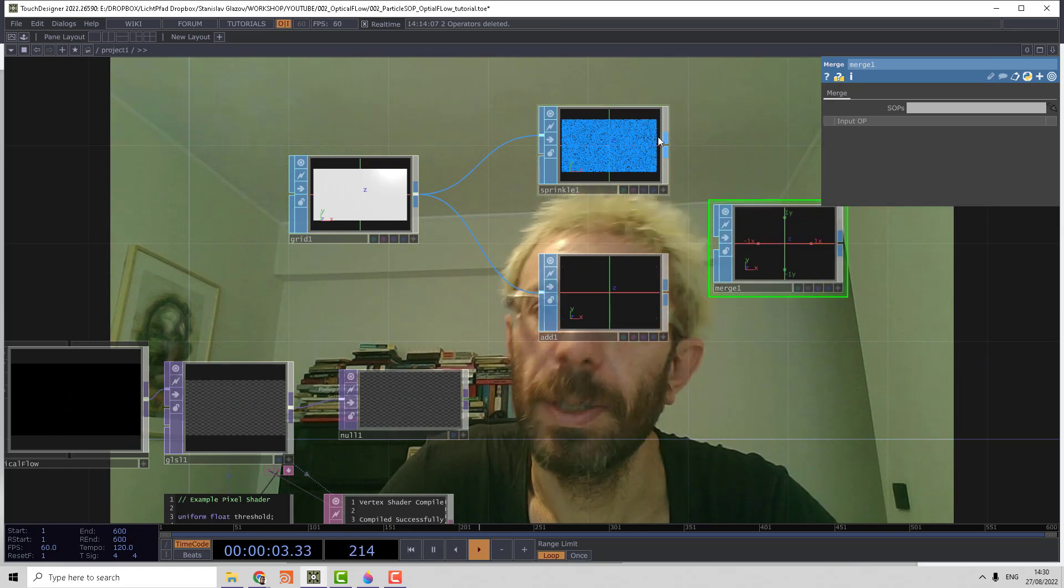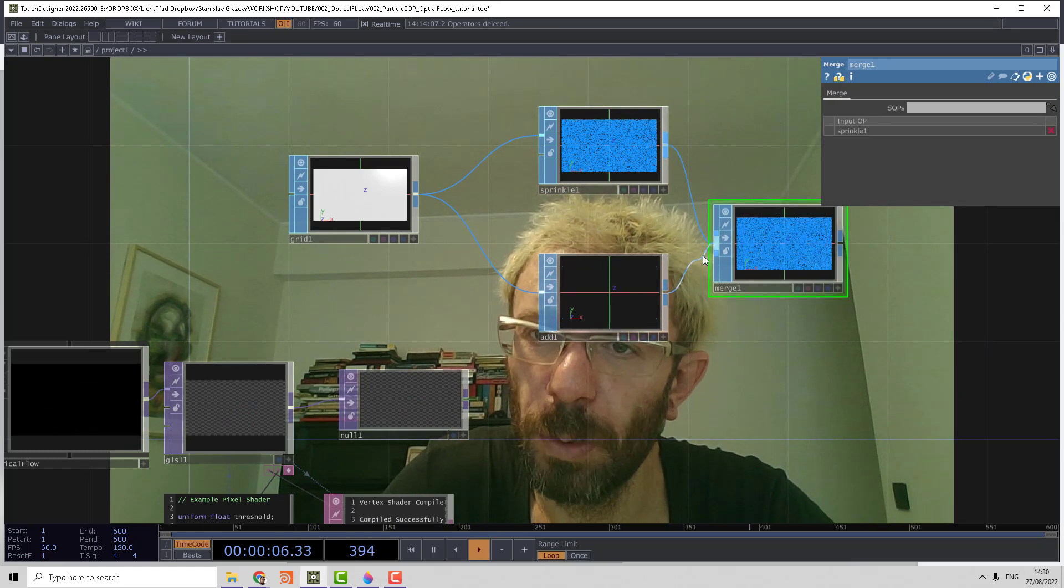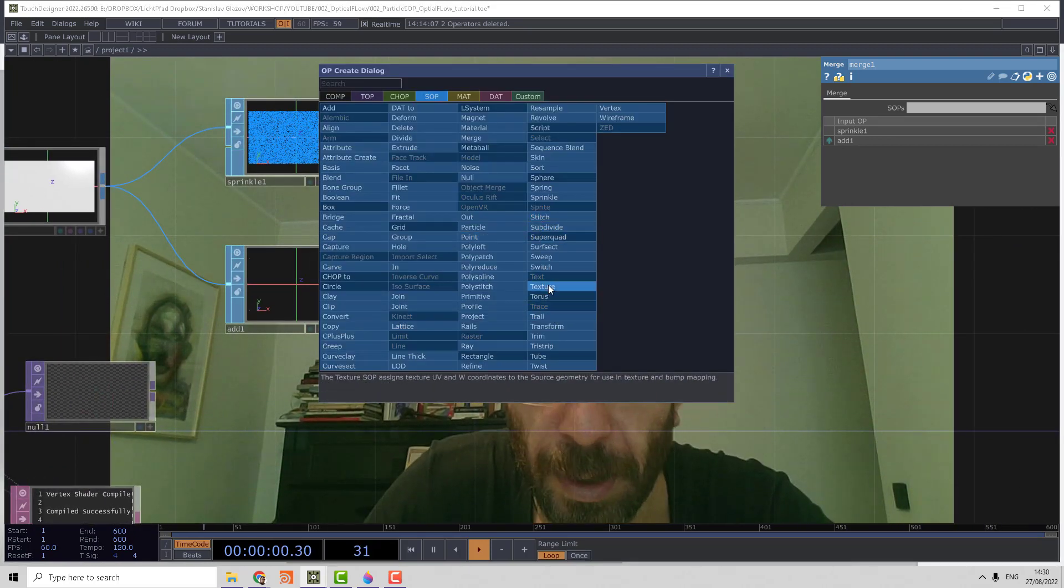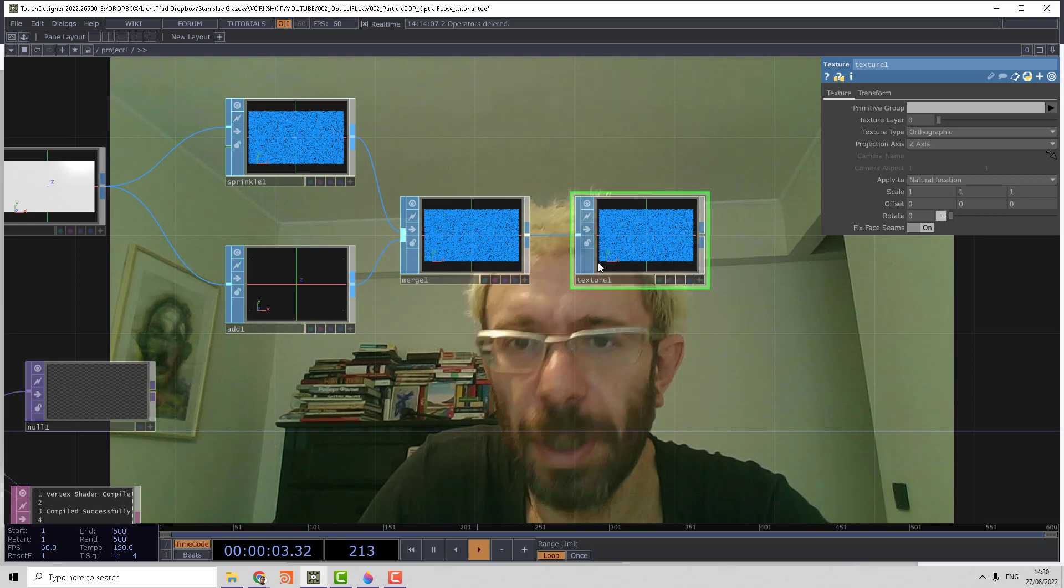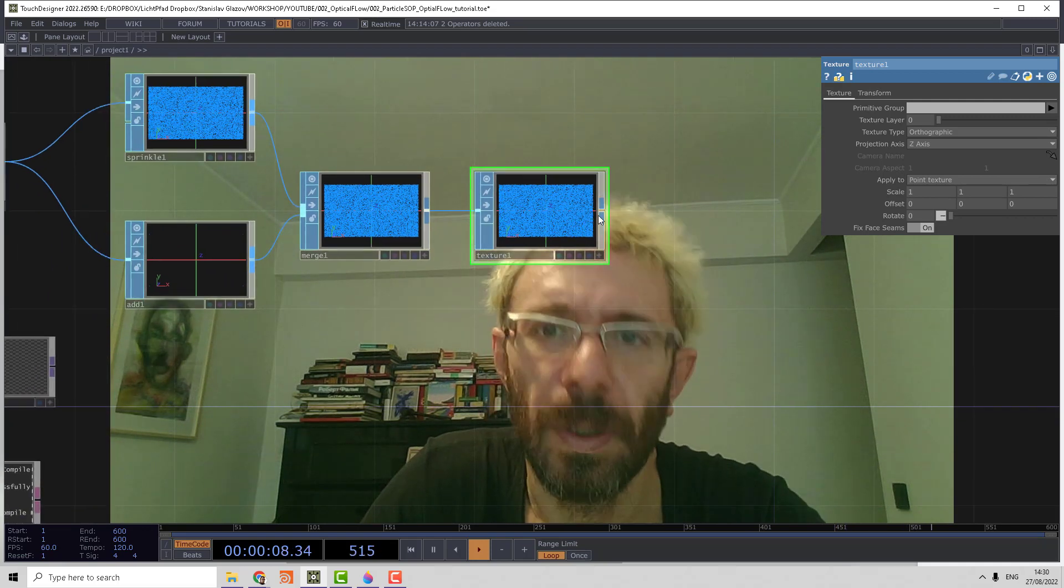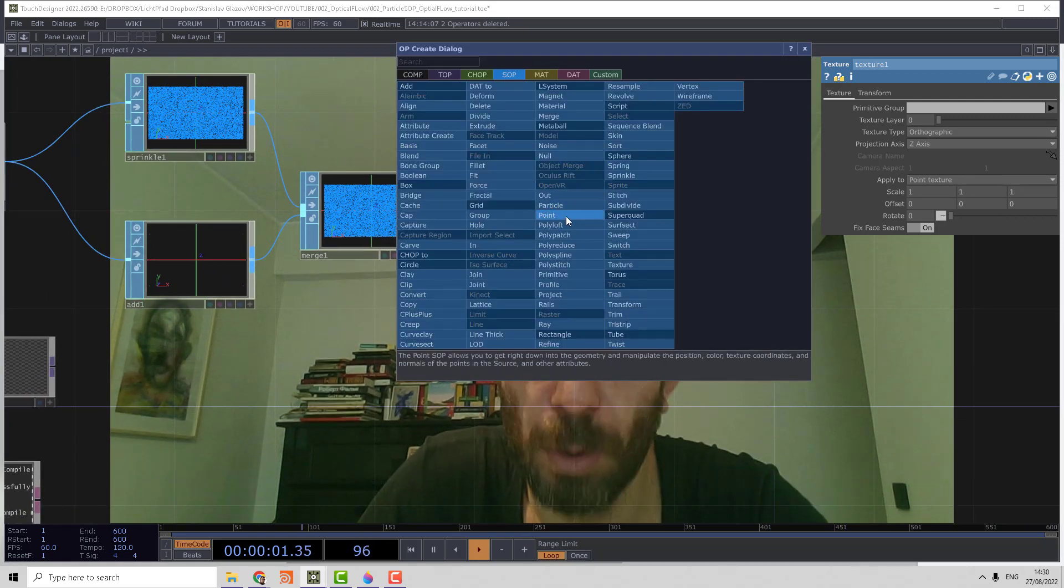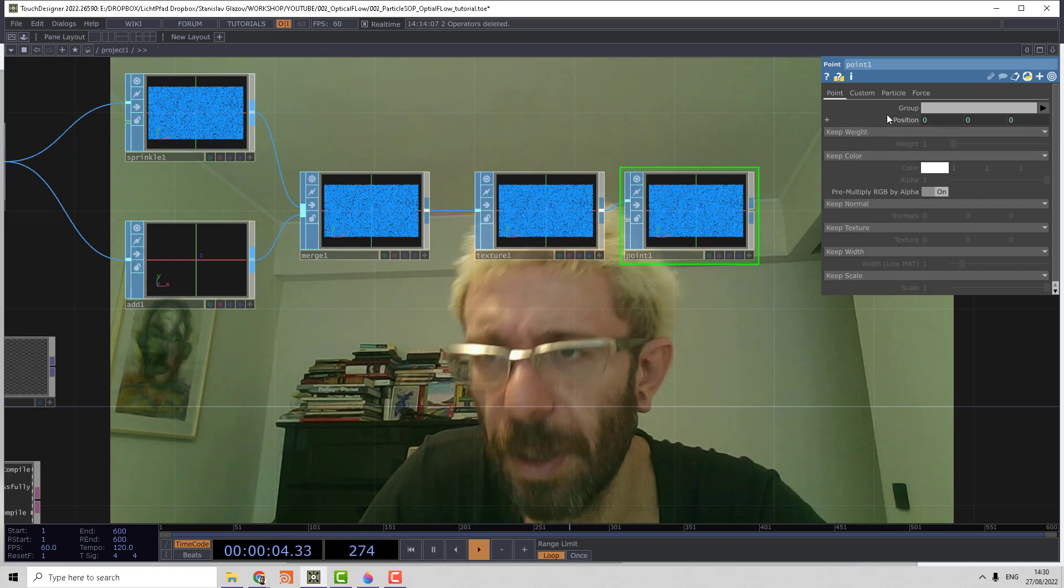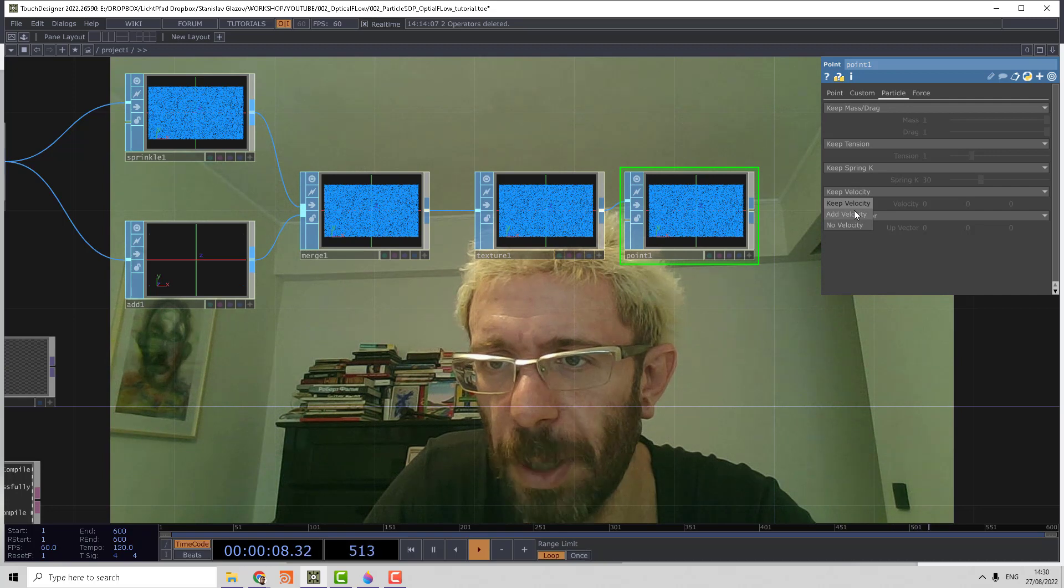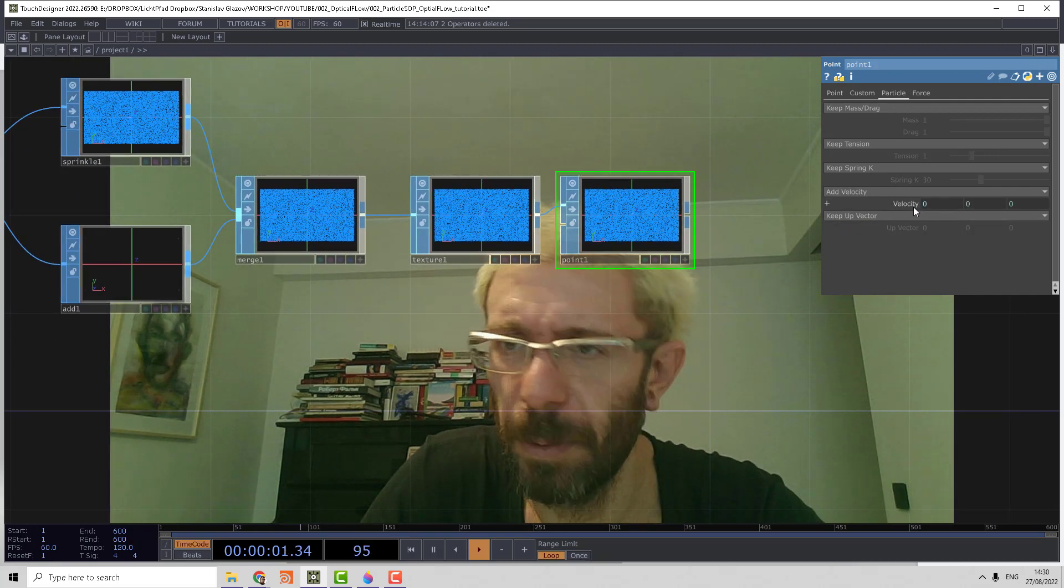Then we need to assign the texture to the point attribute using the texture SOP. That will generate UVs from 0 to 1, so we set it to point texture. Then we can use a point SOP to generate the velocity attribute using the particle page and add velocity option. Then we just delete the expression here.